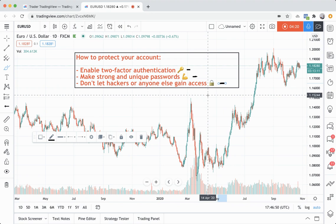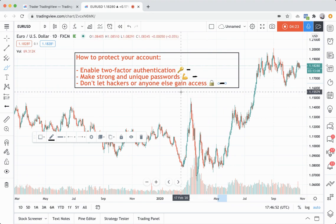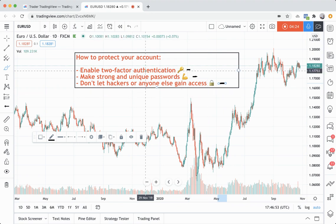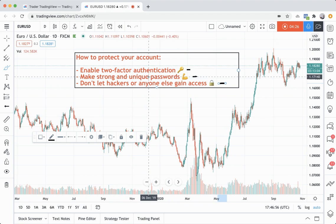To a point where it's nearly impossible for anyone to gain access: two-factor authentication and really strong and unique passwords.